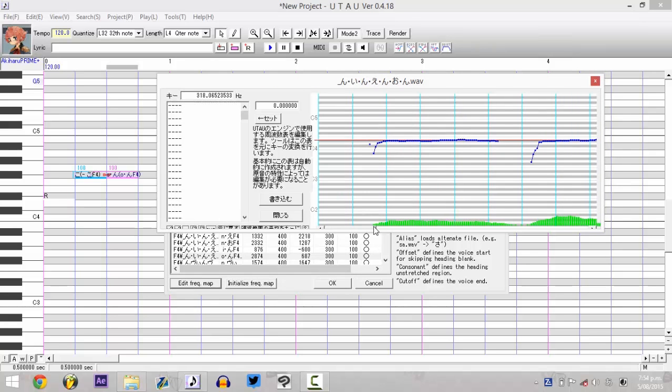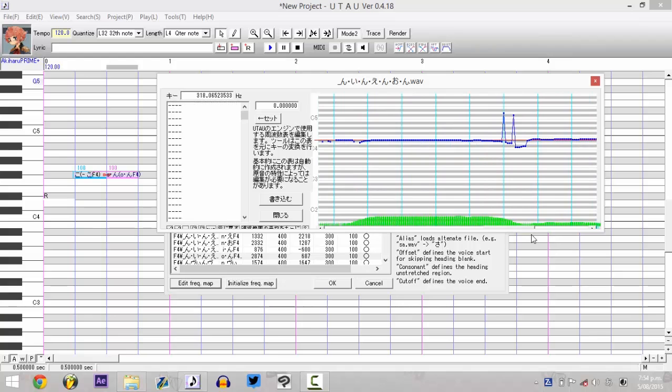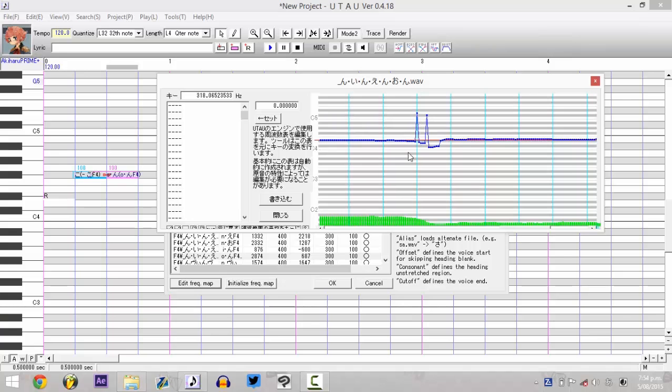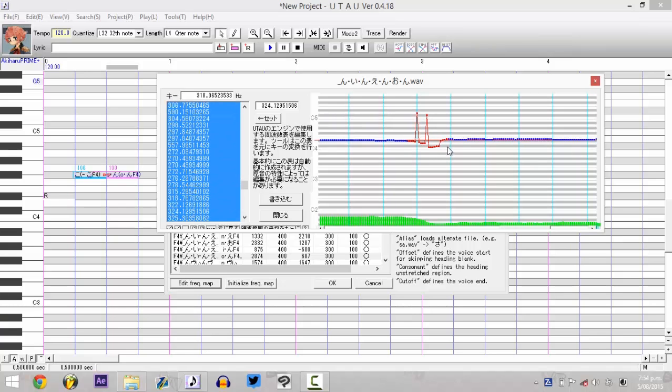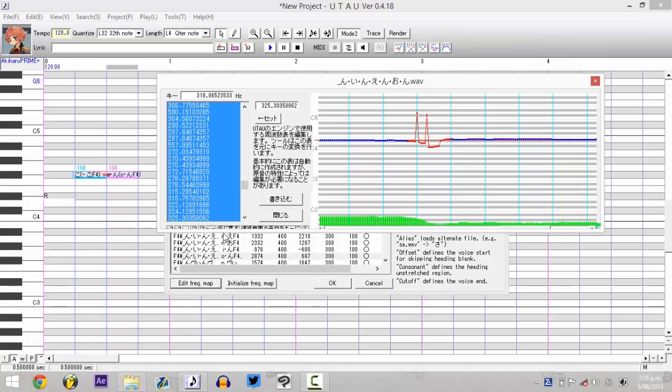The problematic sample is at the end here. You select a point before the icky bit and a point after that, and then hit this button here. I don't know if you can see it. I think it says AVG for average, but I can't see it.